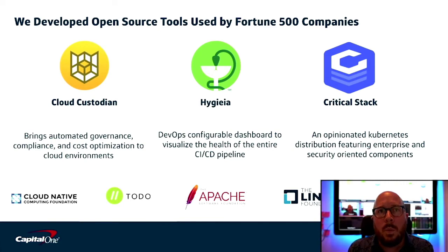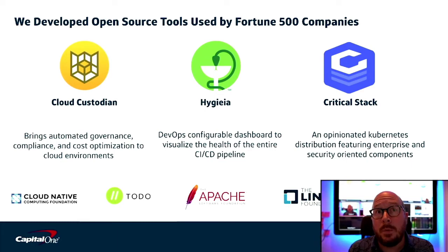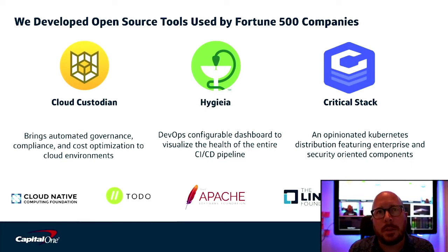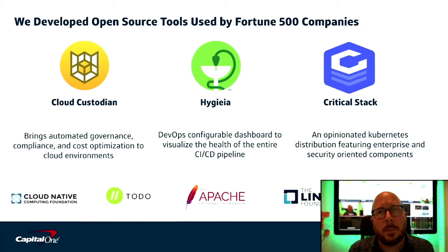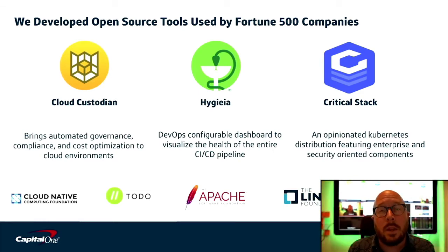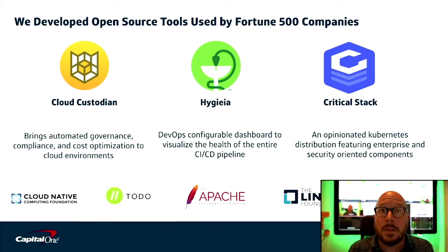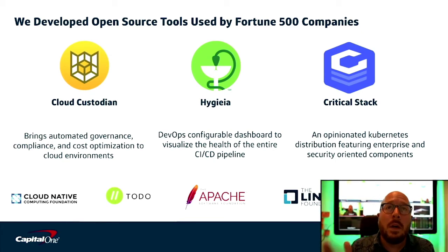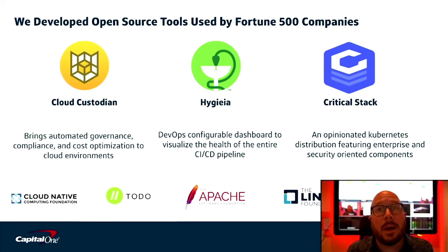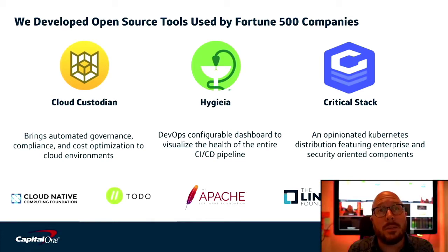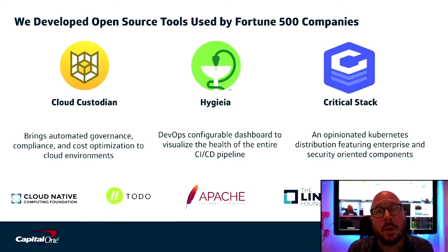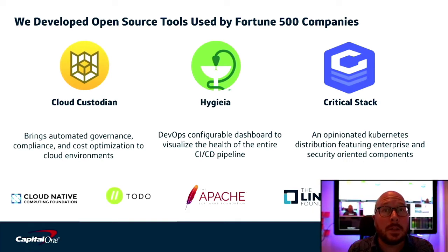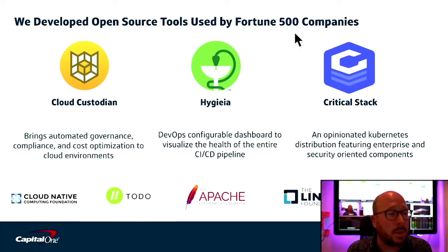Now, you've probably become familiar with a couple of our open source projects. In 2015, we launched one called Hygieia, a DevOps dashboard that enables visualization of DevOps metrics, adopted by over 160 companies worldwide, including Verizon and Walmart. And in 2016, we launched the phenomenally successful Cloud Custodian, which brings automated governance, compliance, and cost optimization to cloud native environments. More than half of Cloud Custodian contributions come from outside of Capital One. In August, we successfully donated Cloud Custodian to the Cloud Native Computing Foundation.